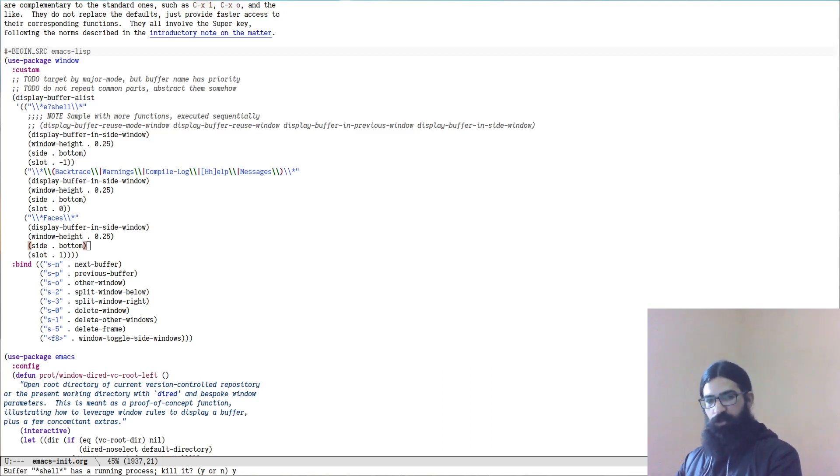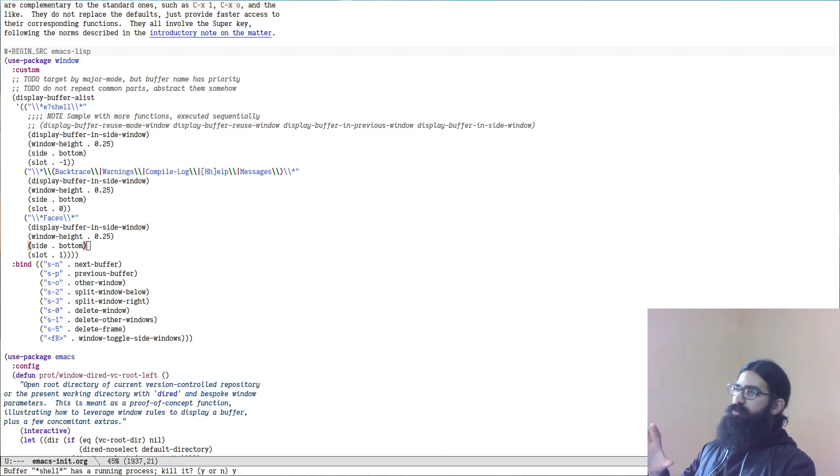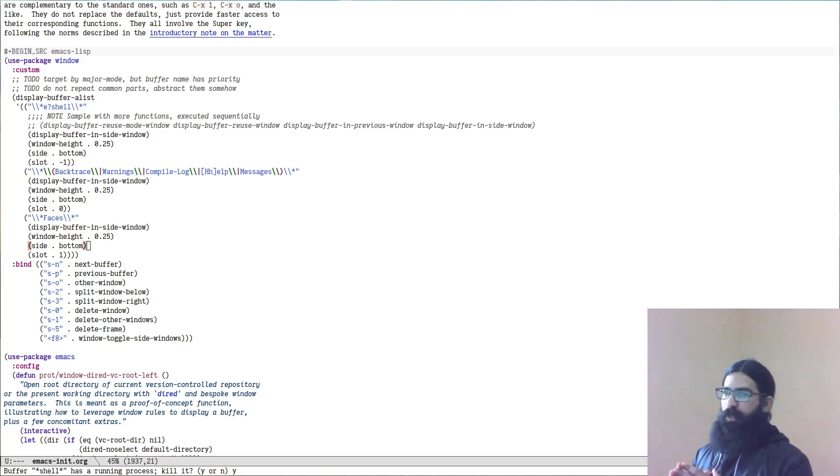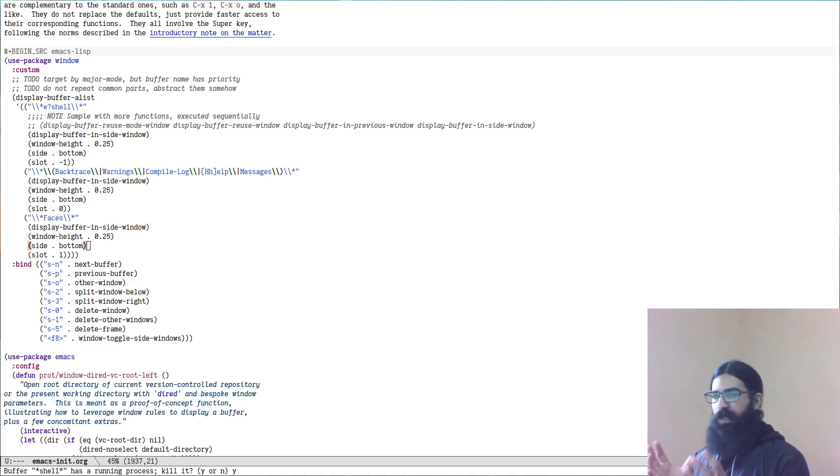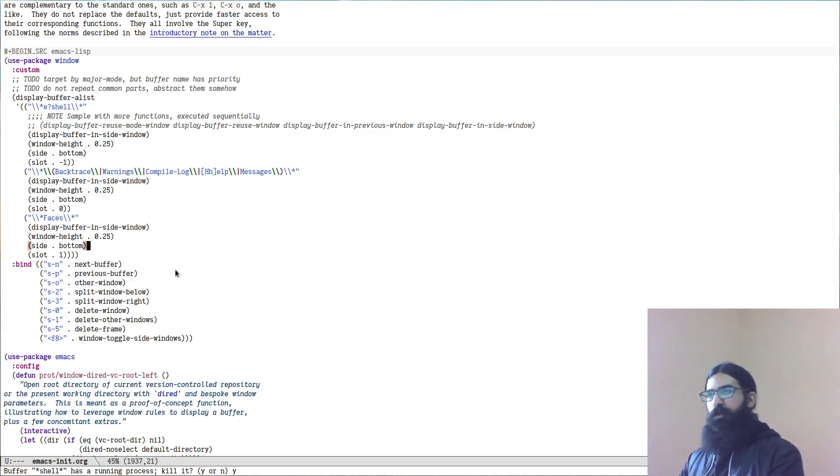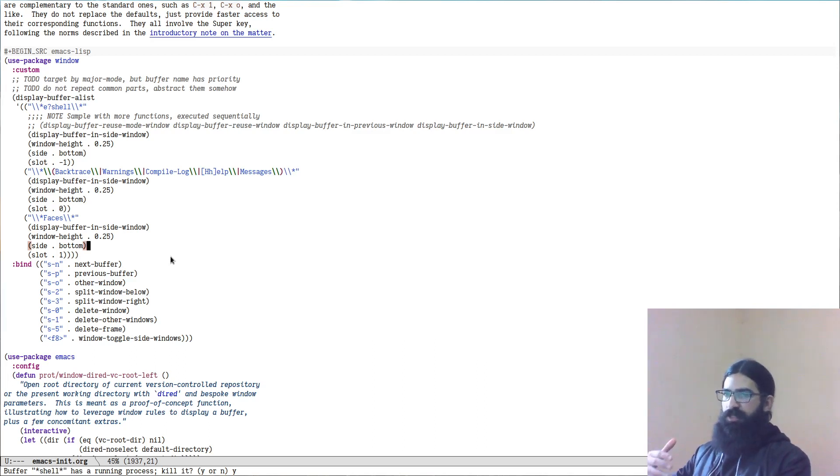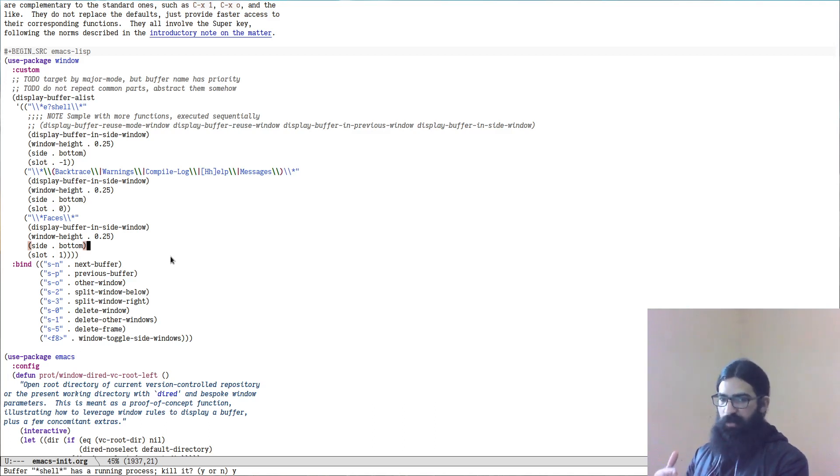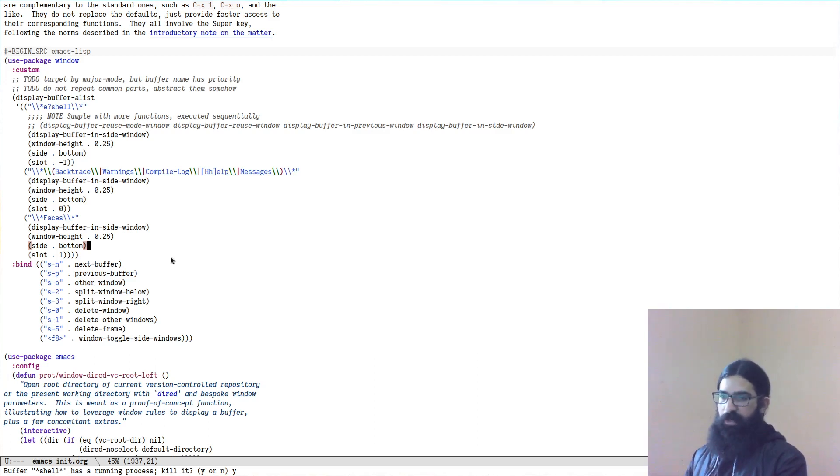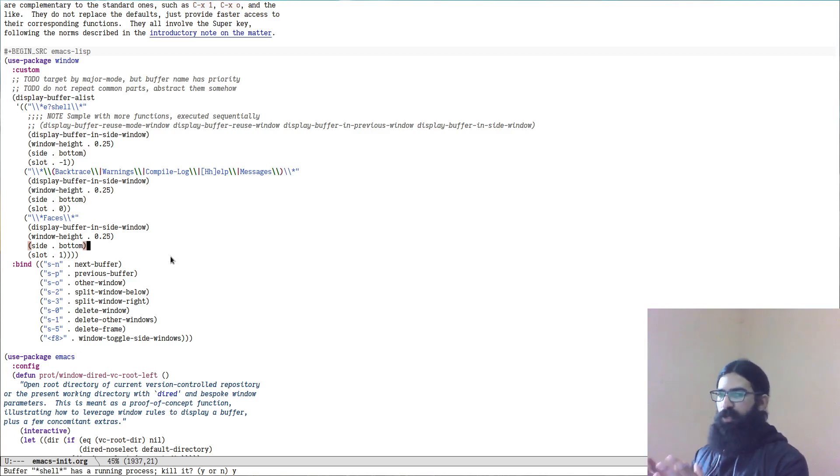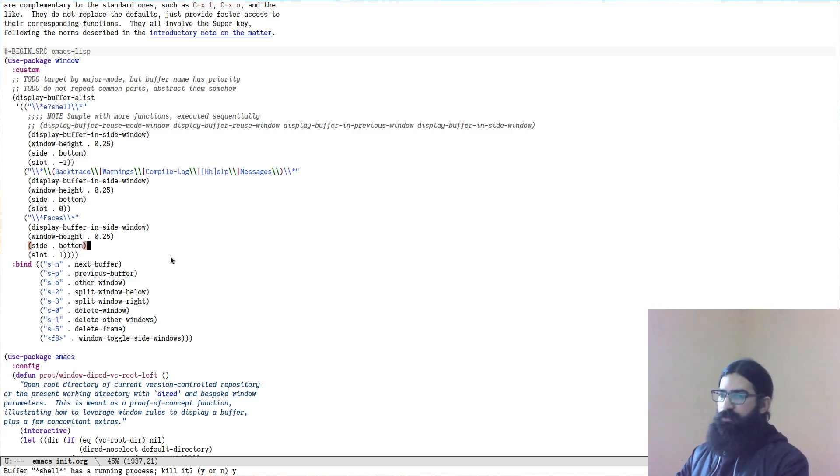Hello everyone, my name is Protasilaos, also known as Prot. In this video I want to talk to you about the ability of Emacs to control the display of buffers in specific windows or other frames. So this is a multiplexing capability that has a lot of aspects to it. What I want to talk about at first is the display-buffer-alist and some of the issues that are germane to it, and then I will showcase some custom functions that leverage the various features of Emacs for controlling the display of buffers in windows or frames.